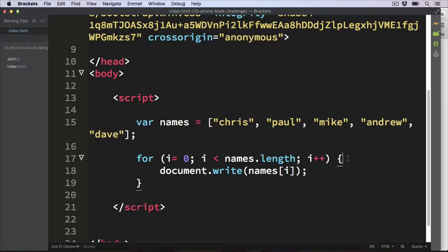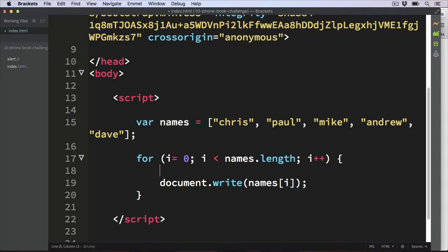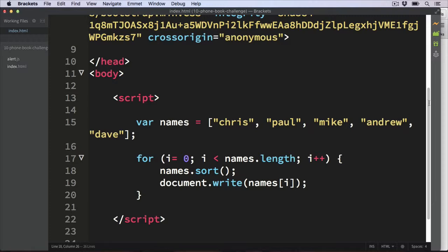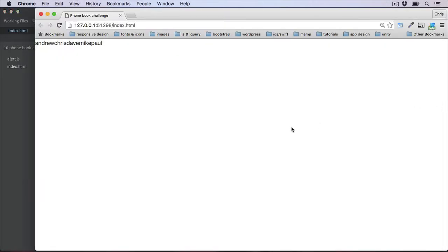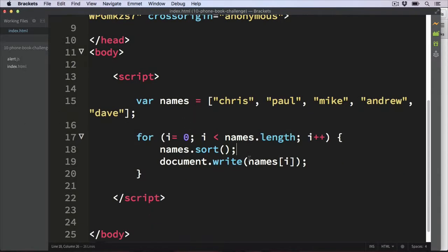So let's begin by sorting them alphabetically. We've currently got all our names stored in the variable names, so we need to set these to be alphabetical. We do that with names.sort(). When we refresh, there we go — that works. We've got Andrew, Chris, Dave, Mike and Paul, all in alphabetical order.